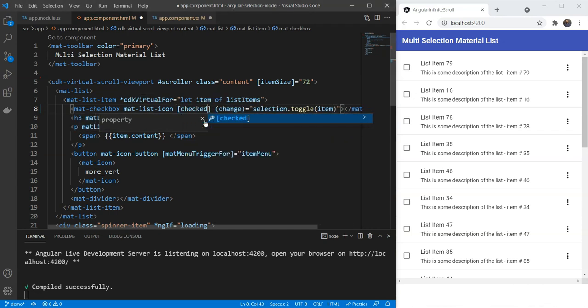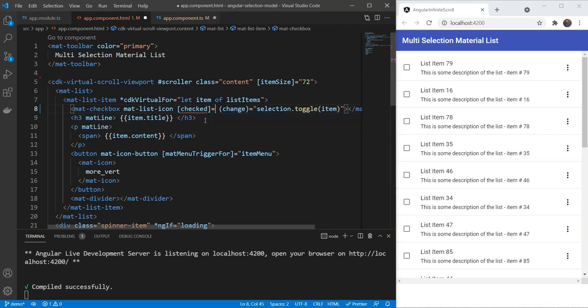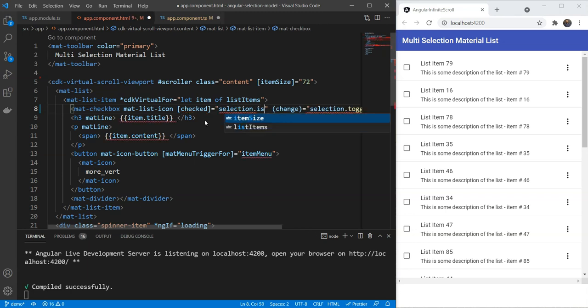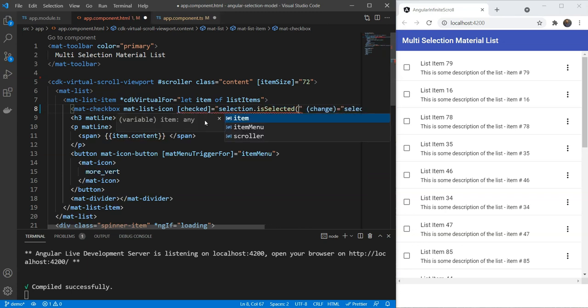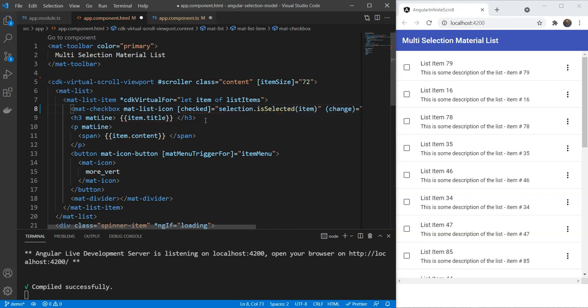Also, we'll link the checked attribute of the checkbox to whether the item is currently selected or not. For this, we have selection.isSelected item. Simple enough, right?